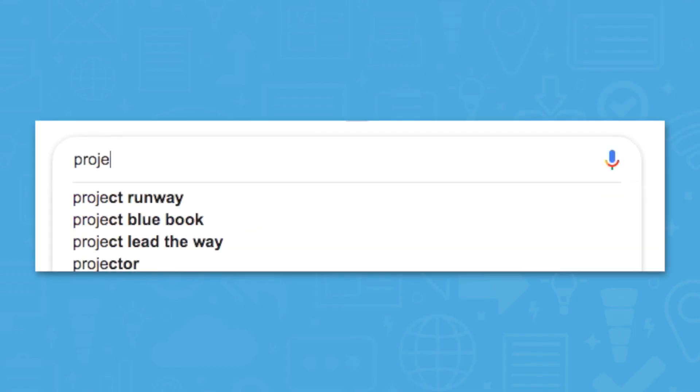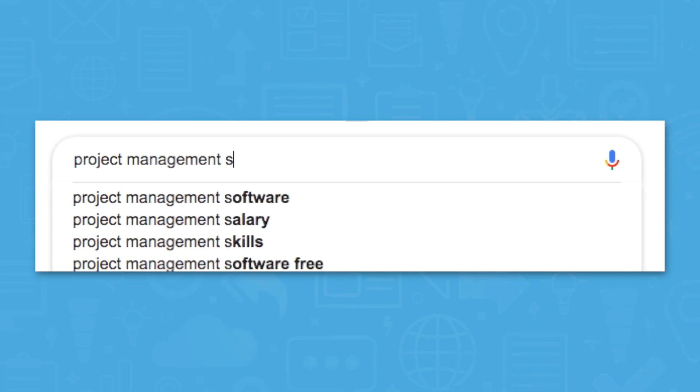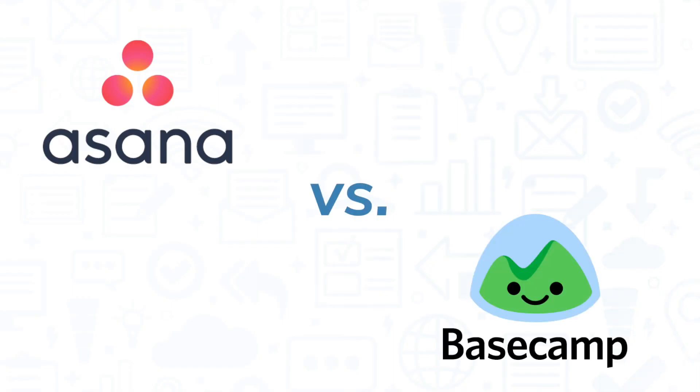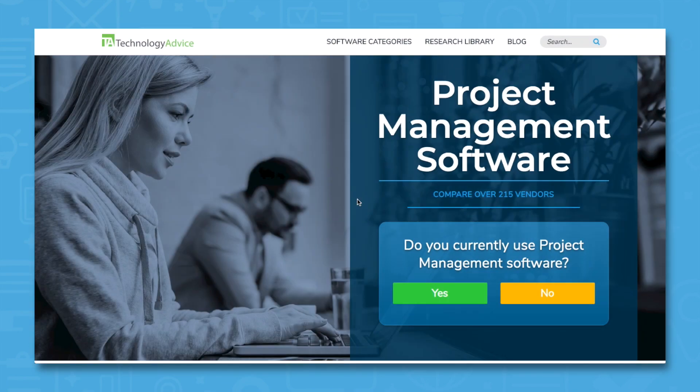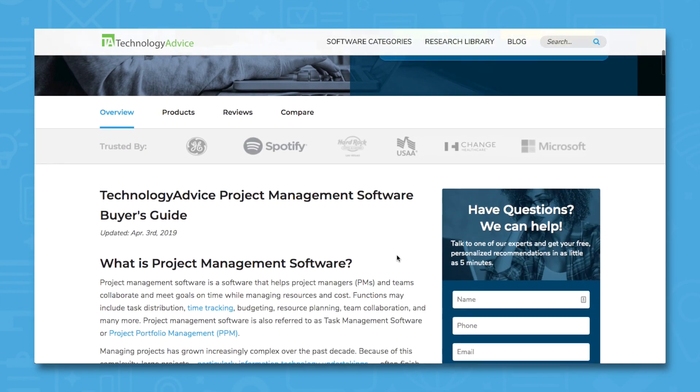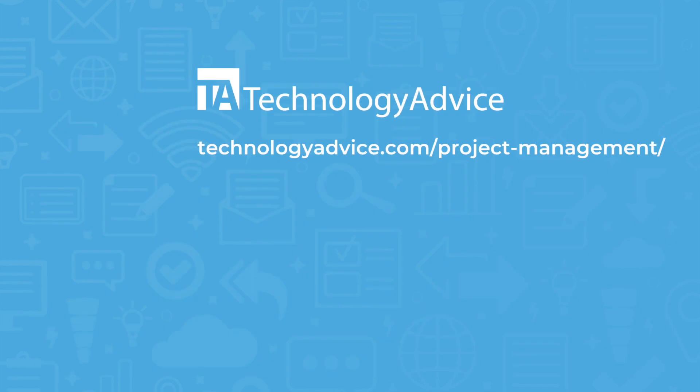Again, project management software is a competitive field with many vendors, so don't end your search with Asana and Basecamp. To learn more about project management software, visit our project management software product selection tool. Click the button below to get started.